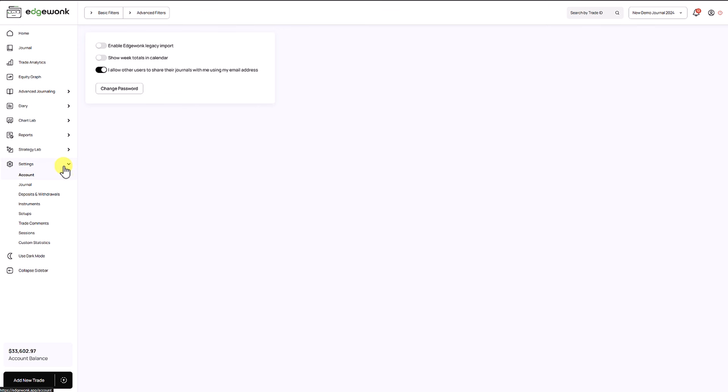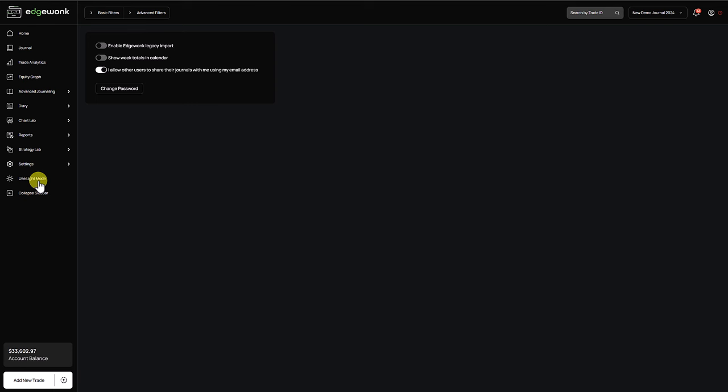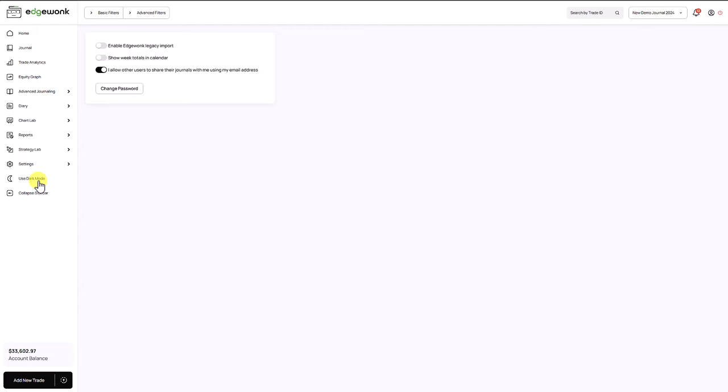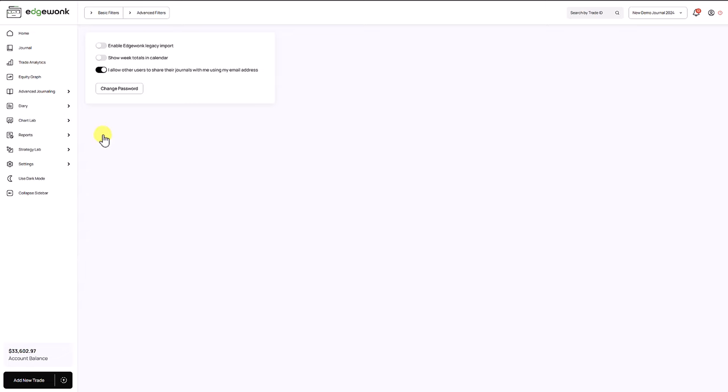We also moved our switch for the light and the dark mode here into our sidebar to make it more visible for our users. So here now when you click it this will change between the light and the dark mode for you.